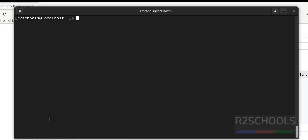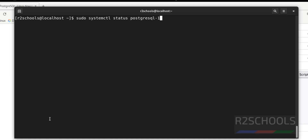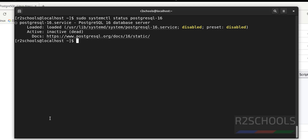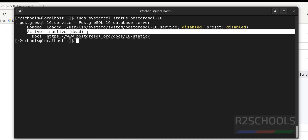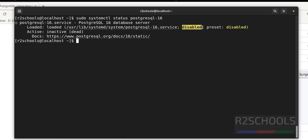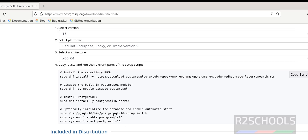Verify whether PostgreSQL is installed by running: sudo systemctl status postgresql-16. The service is present but it is dead, and also the service is disabled. Before enabling, we are going to initialize the database.